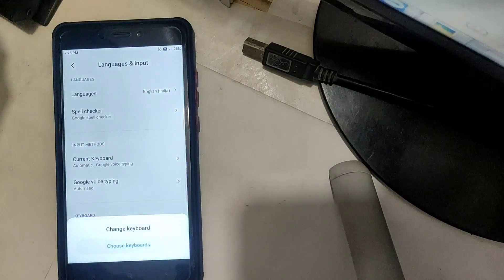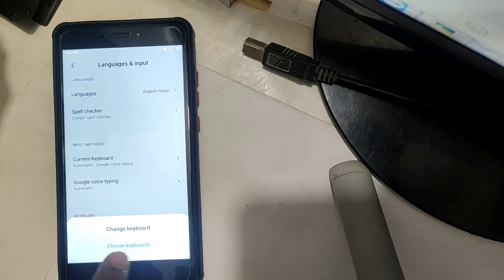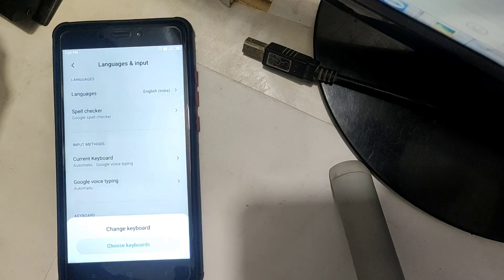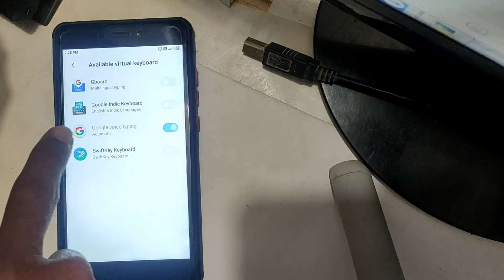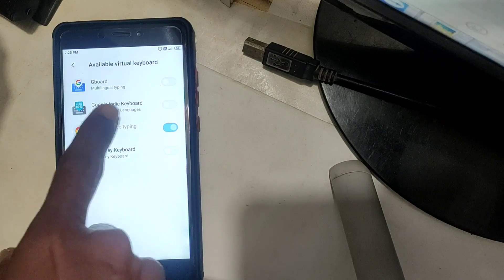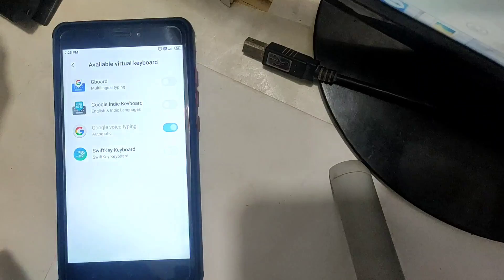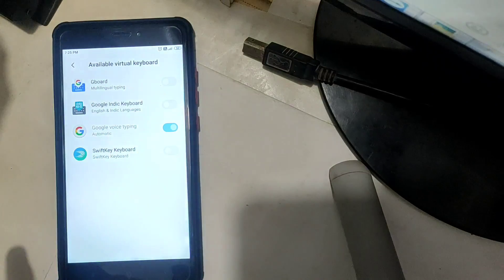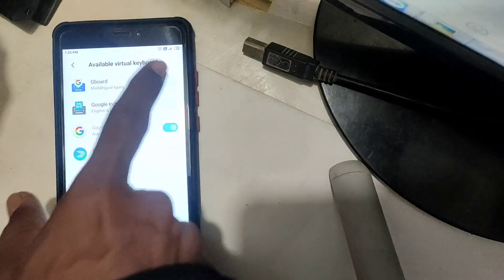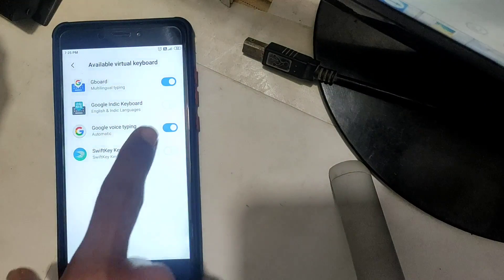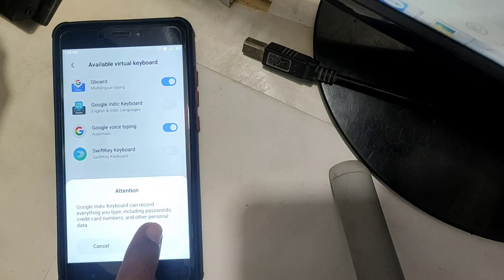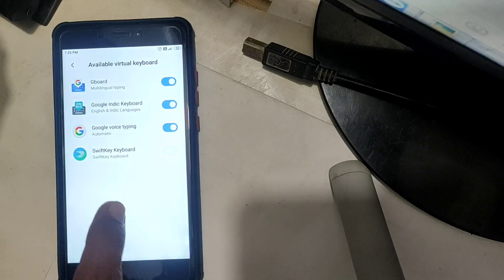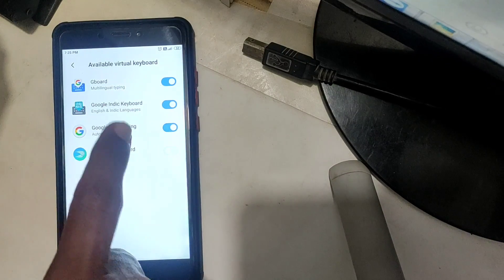Then choose keyboards, tap. Then Gboard and Google Indic Keyboard. Tap on the Gboard and Google Indic Keyboard — this is the keyboard.